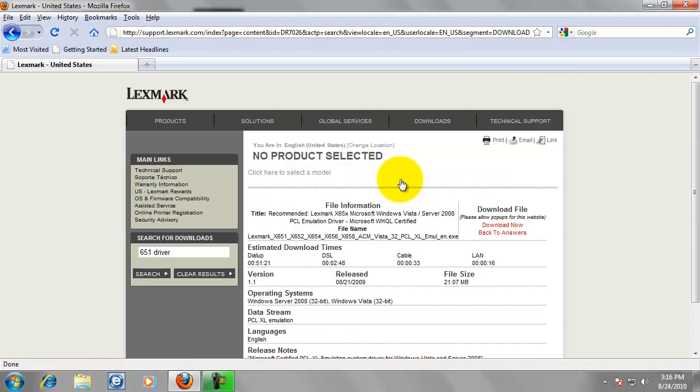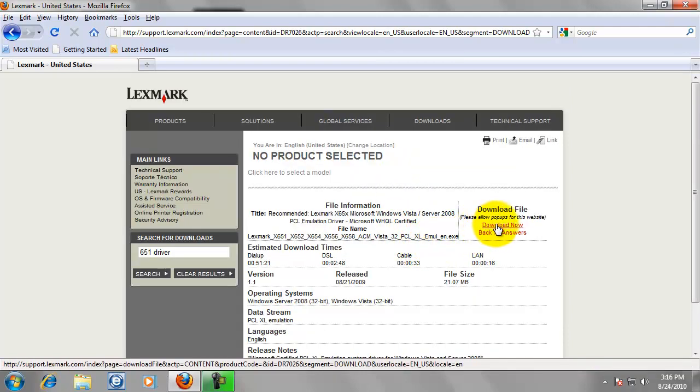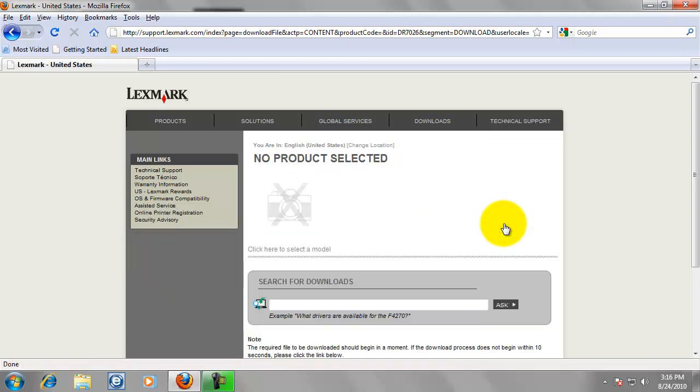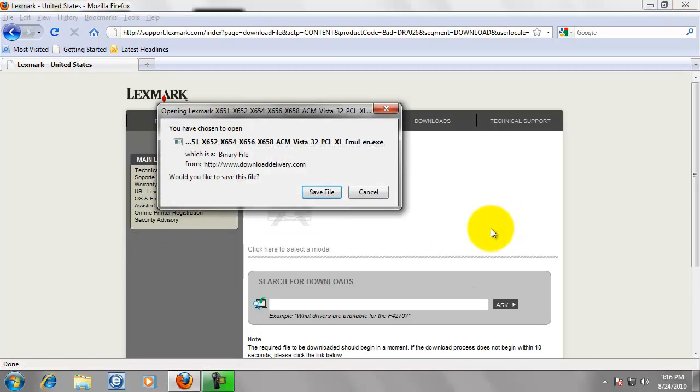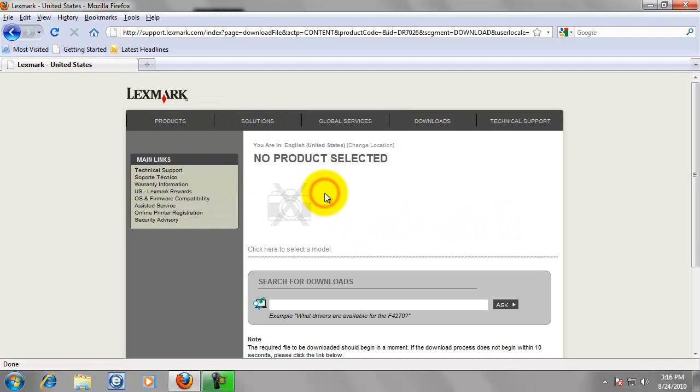So, go ahead and click on that. And then over here to the right it says Download Now. And it is going to prompt you to save the file. Go ahead and click Save.